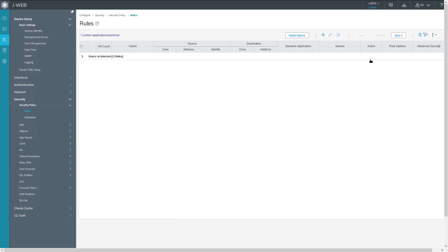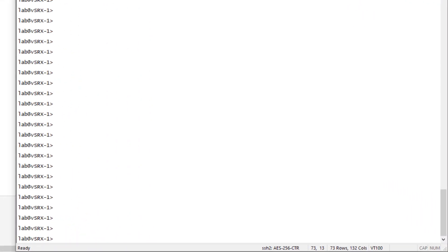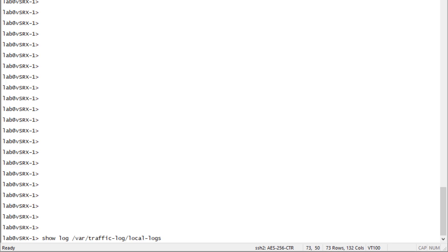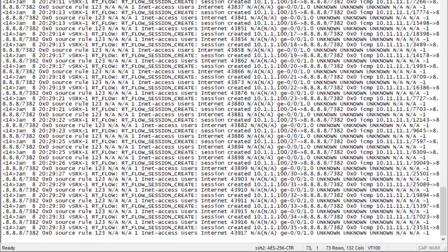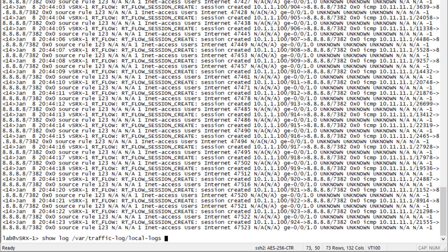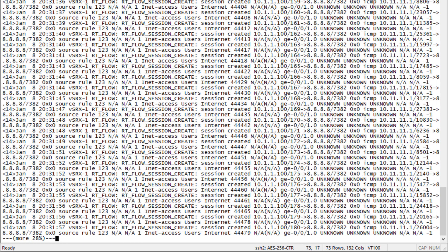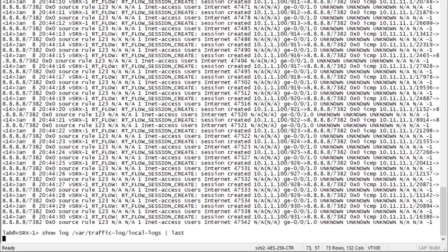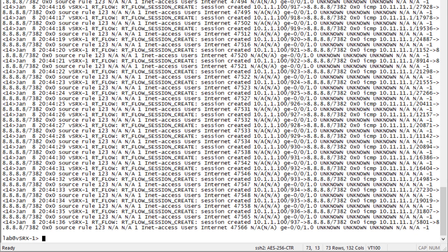Let's look at those logs. Even with local logs, there's no great way to view them in the J-Web interface, so we'll jump to the CLI. Here is the VSRX CLI. We can look at the /var/traffic-log/local-logs file. We can see a bunch of messages in this file — that's perfect. We can see the last few entries. We're getting logs showing traffic sent from 10.1.1.100 going to 8.8.8.8, and that traffic is being logged locally.